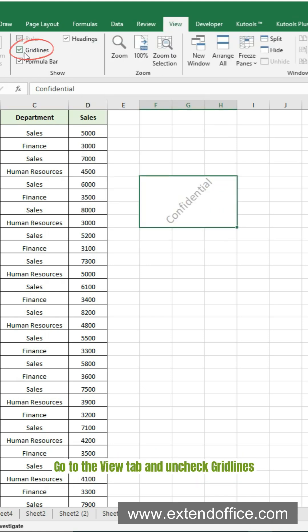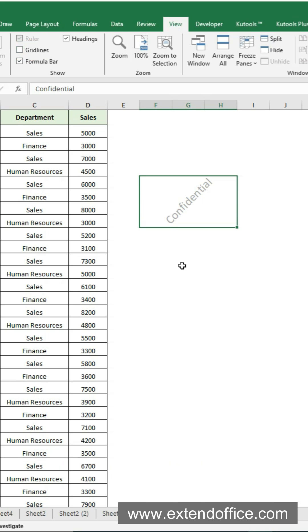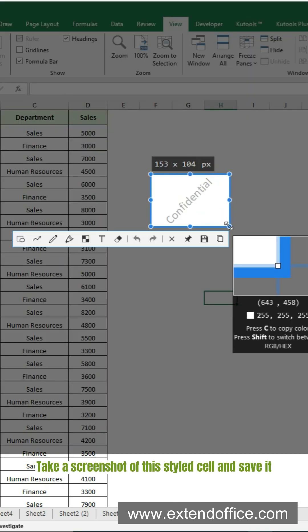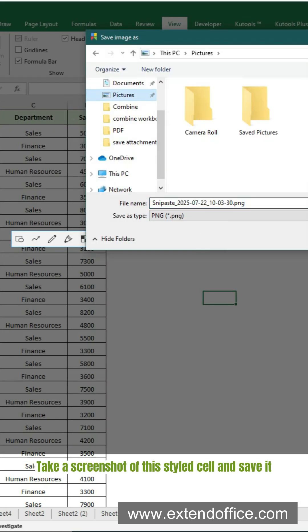Go to the View tab and uncheck Gridlines. Take a screenshot of this styled cell and save it.